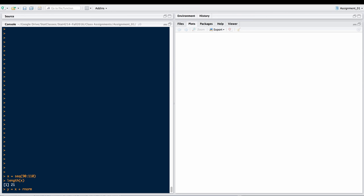rnorm gets a standard normal. This is going to give us a vector of random numbers to add to our vector of X's to be our Y data. The length of this vector needs to be the length of our X. The default mean and standard deviation for rnorm is 0 and 1. We're just going to use that as our example.